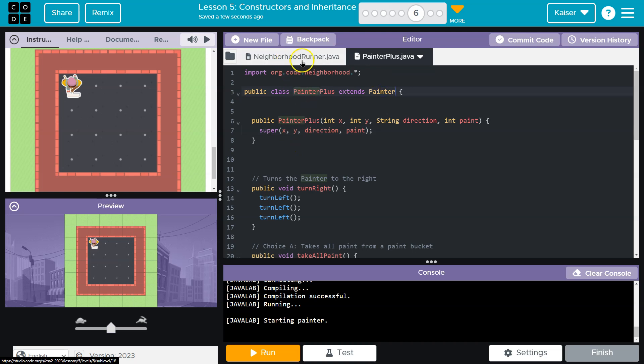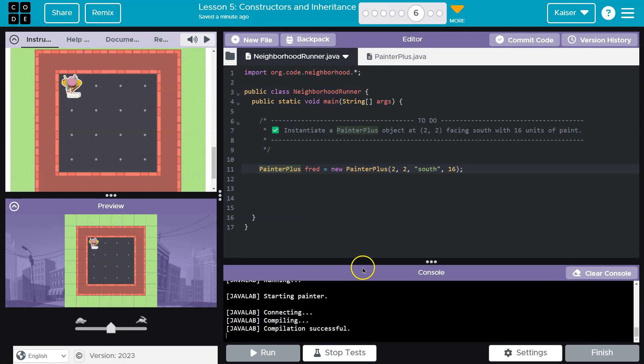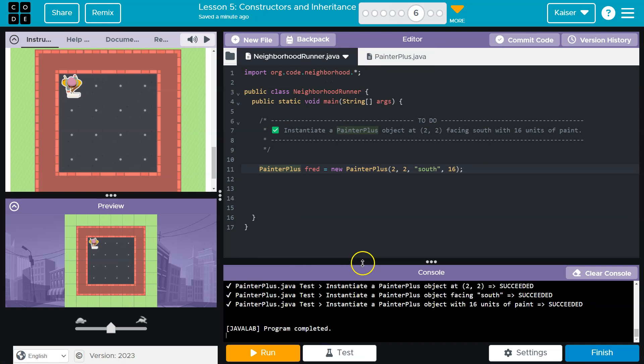That sets all this stuff. Cool. Let's test. Onward.